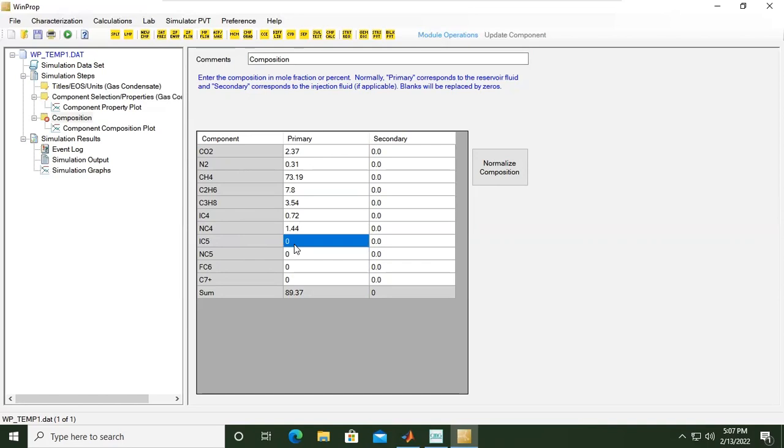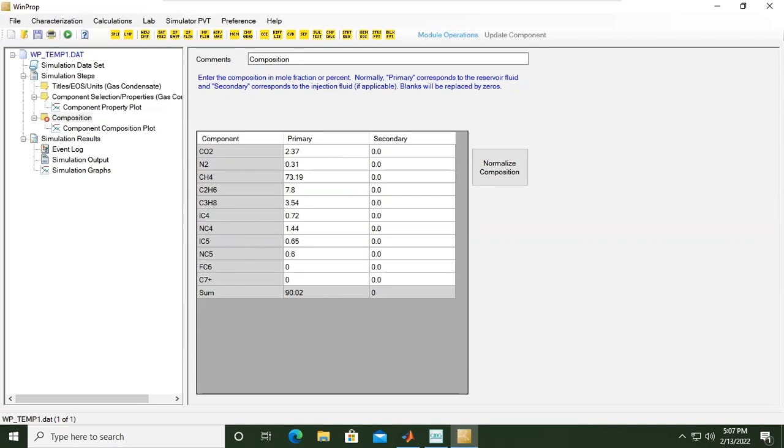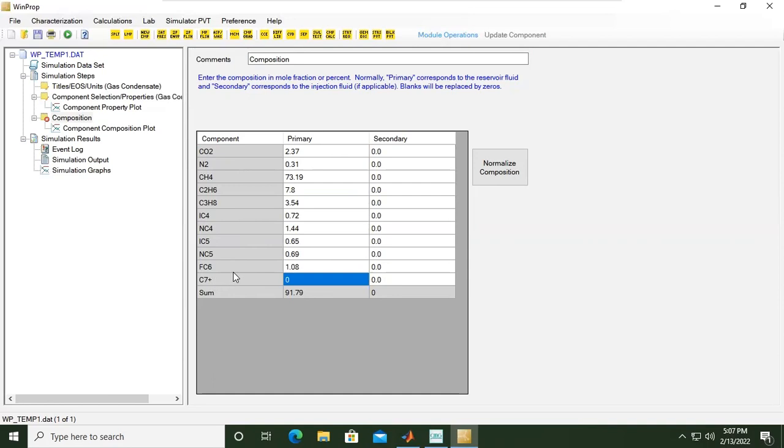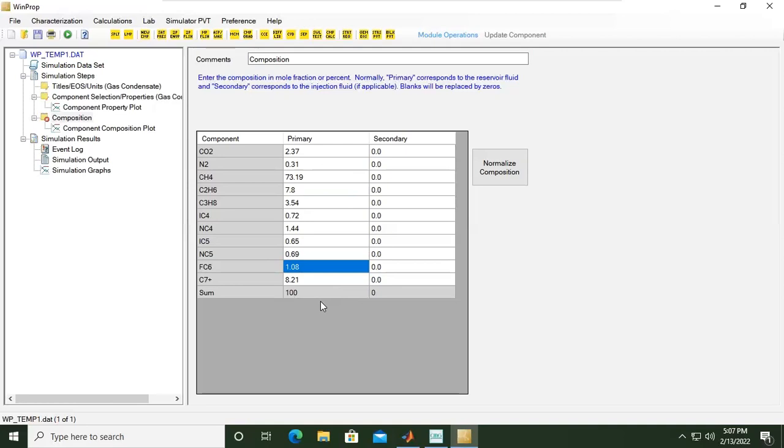Isopentane is 0.65. You can see the real-time summation. Normal pentane C5 is 0.869, whereas hexane is 1.08, and the rest is C7 plus, which is 8.21. If you sum all of these compositions, it will be added up to 100 percent, so no need to normalize this composition. We can now calculate the component.